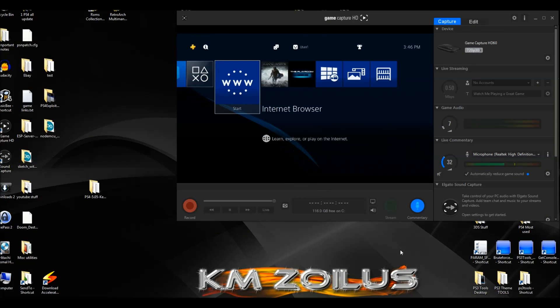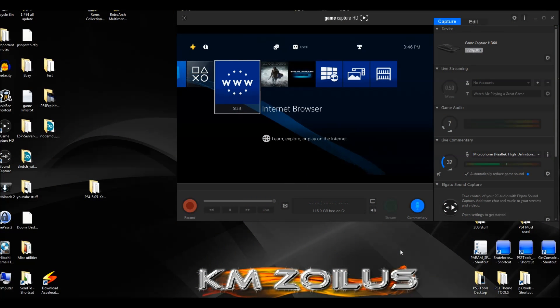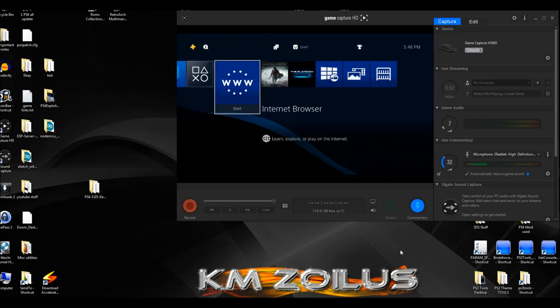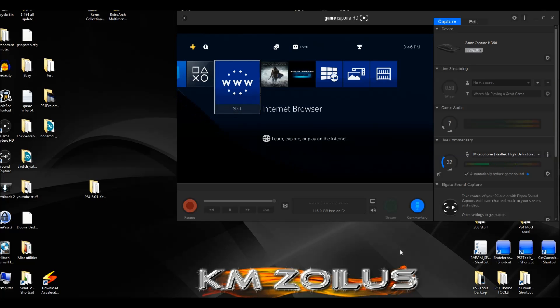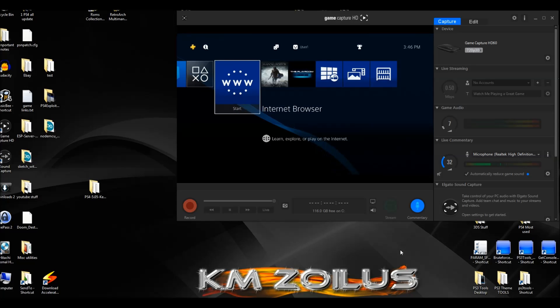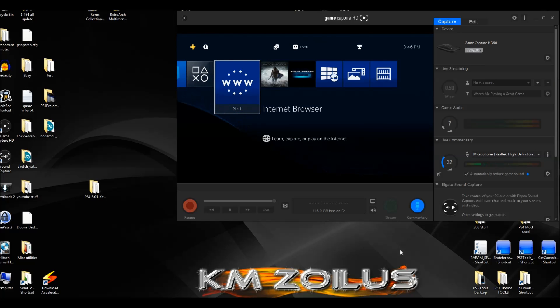Hey guys, welcome to the video. Today is going to be the first of maybe two or three tutorials regarding the 5.05 kexploit for the PS4. In this video we are going to cover the user guide method, the easy version of the user guide method.